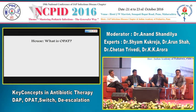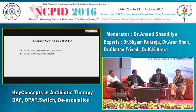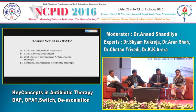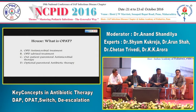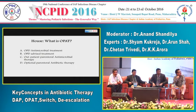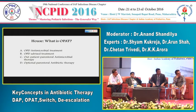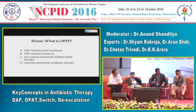The audience is asked what OPAT stands for. The correct answer — confirmed by the audience — is Outpatient Parenteral Antimicrobial Therapy. This scenario of a child with enteric fever responding to ceftriaxone was introduced to present the concept of OPAT, which many clinicians already practice. Dr. Chetan is asked whether OPAT is appropriate here or reserved for other situations.